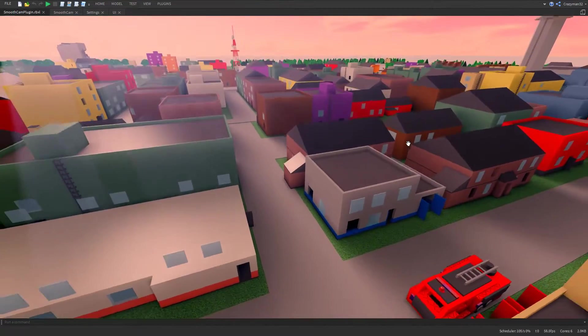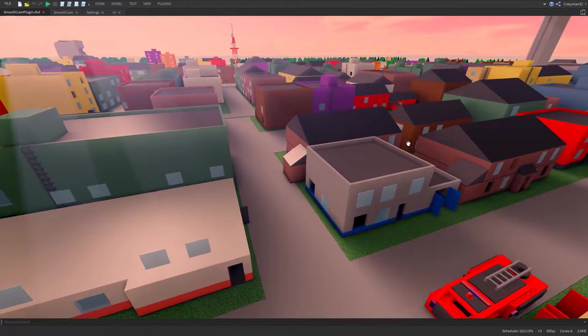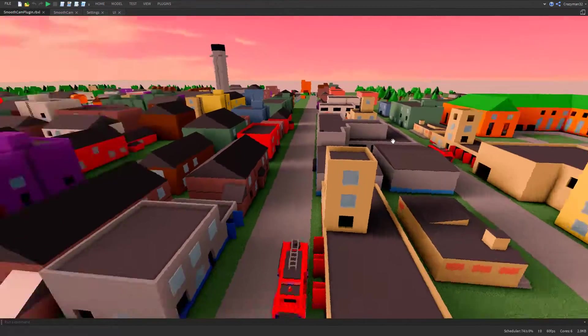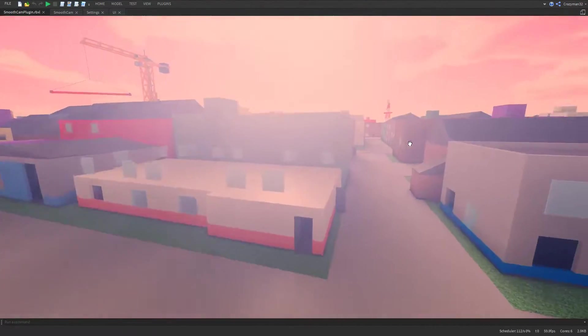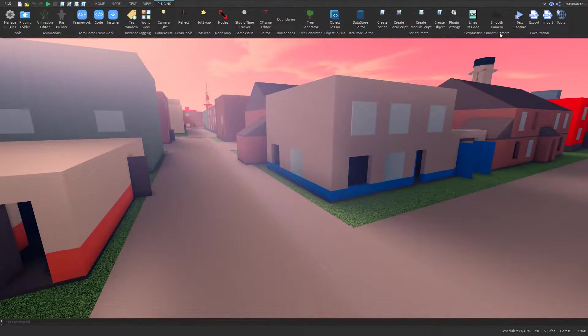Okay, so I want to show the Smooth Camera plugin that I've been creating. I've got just a free-modeled town in this map here, and I'm going to turn on the plugin.